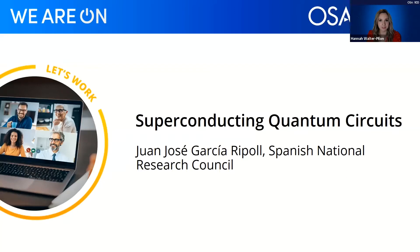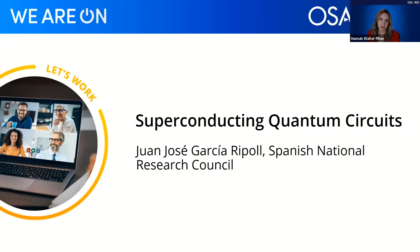Hello everyone and welcome to today's OSA technical group webinar on Superconducting Quantum Circuits. My name is Hannah Walter-Pylon and I will be moderating this webinar on behalf of the Optical Society. We are very excited to have Professor Garcia-Ripoll from the Spanish National Research Council joining us, organized by the OSA quantum computing and communication technical group.